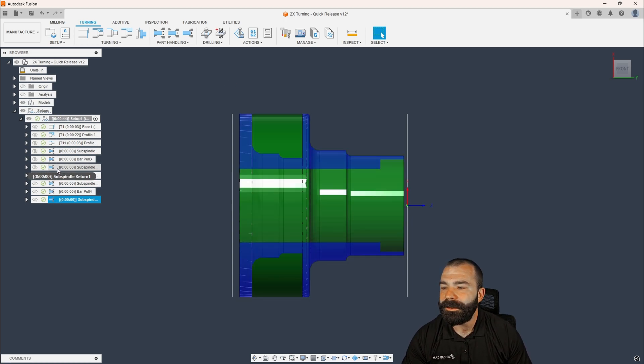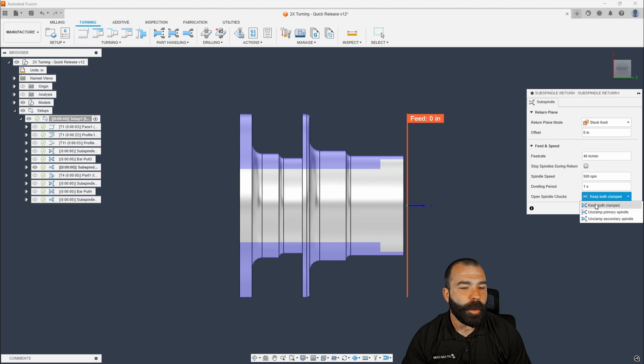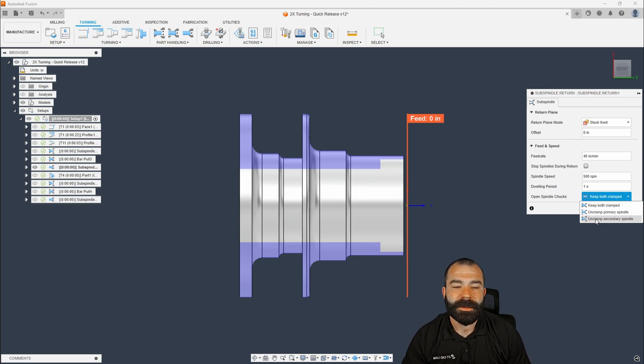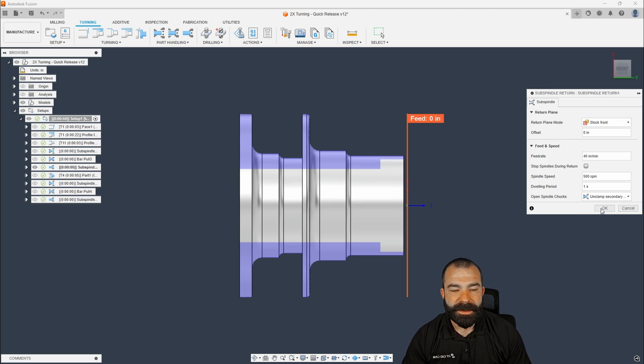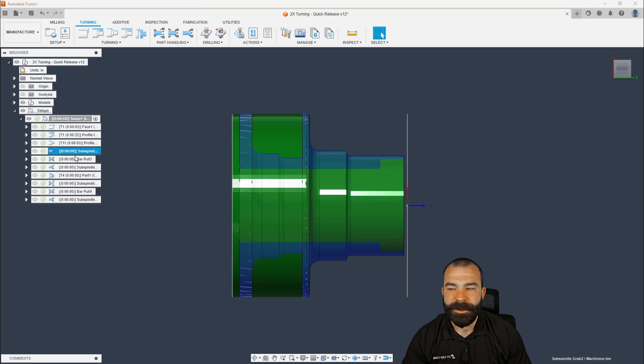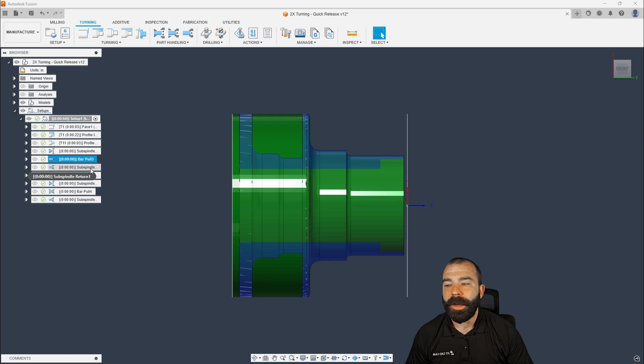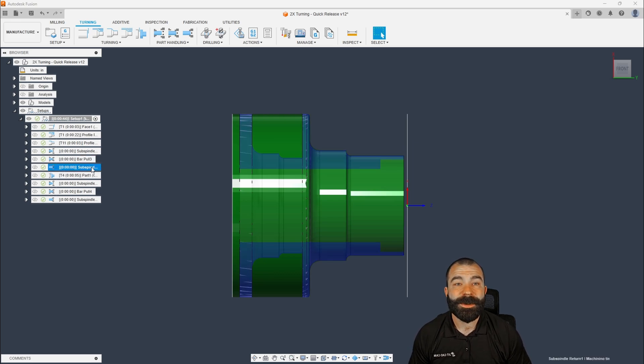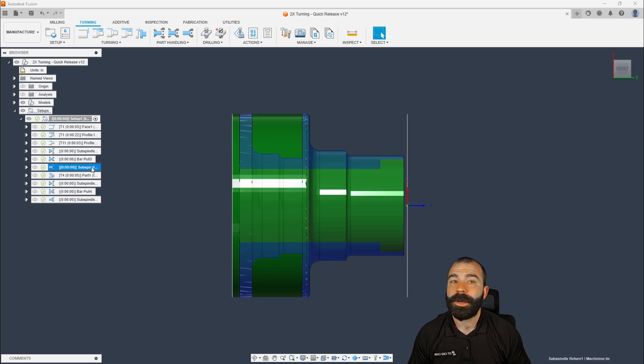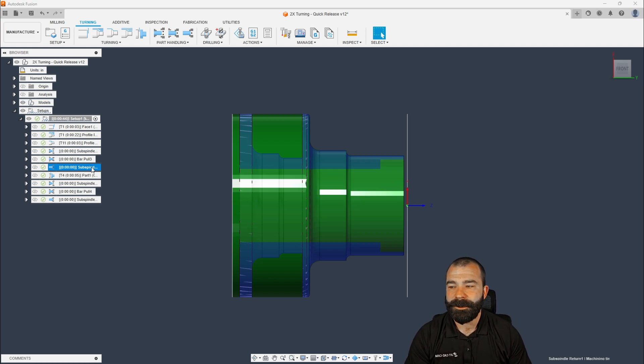Now, when I did do the sub spindle before, we actually don't want to keep both clamped. We would actually want to unclamp the primary, right? And the idea here is that we went in, we grabbed, we pulled our bar out. We didn't pull it all the way out. We want to go ahead and now return, which means we need to unclamp before we return. We're not taking the part to the sub spindle. We're actually leaving that part in the main spindle.